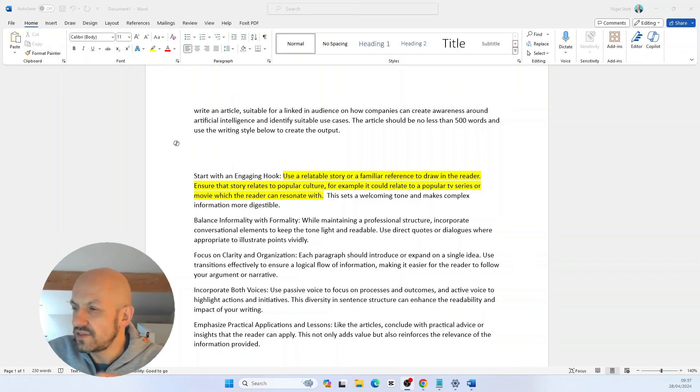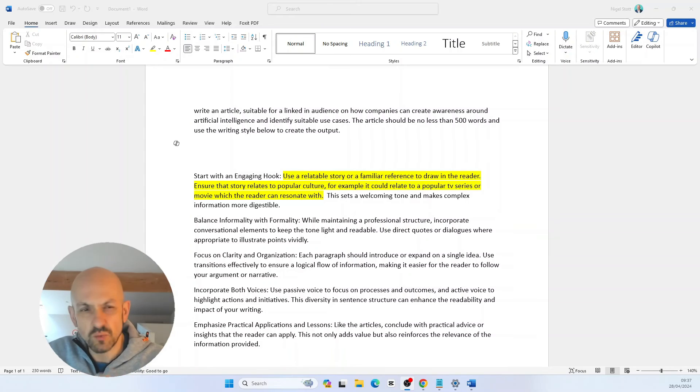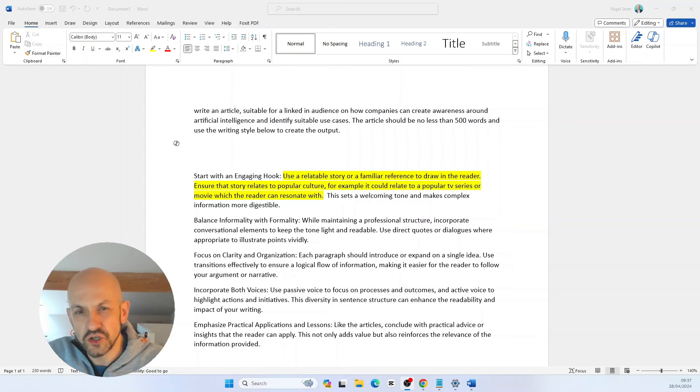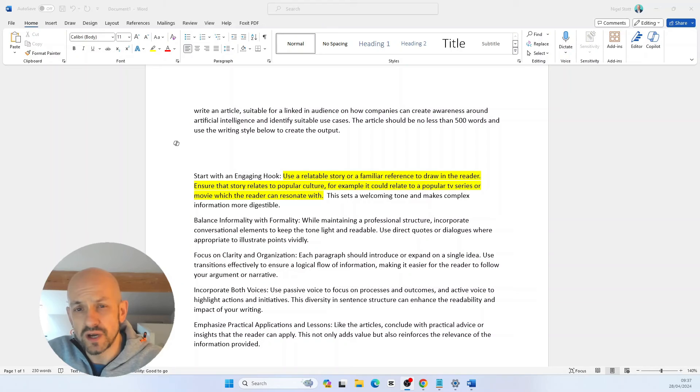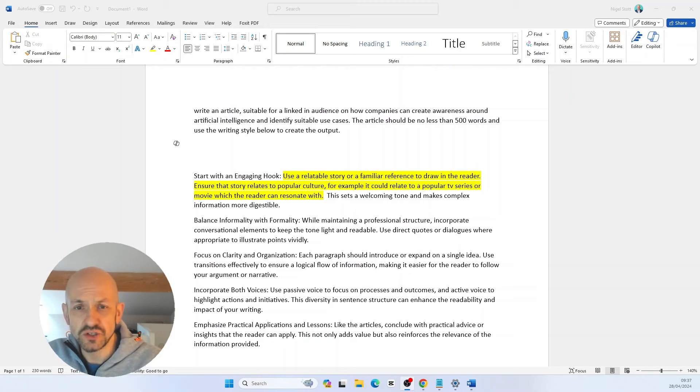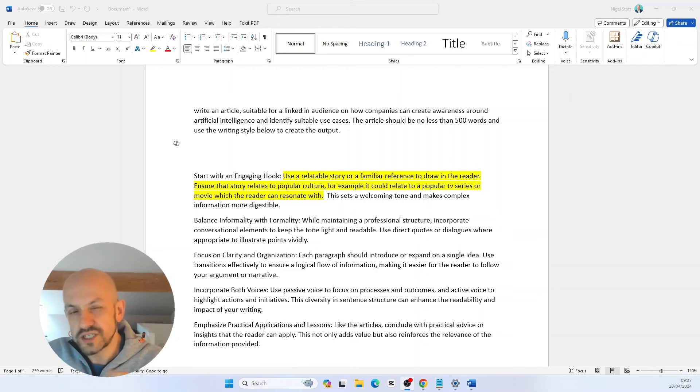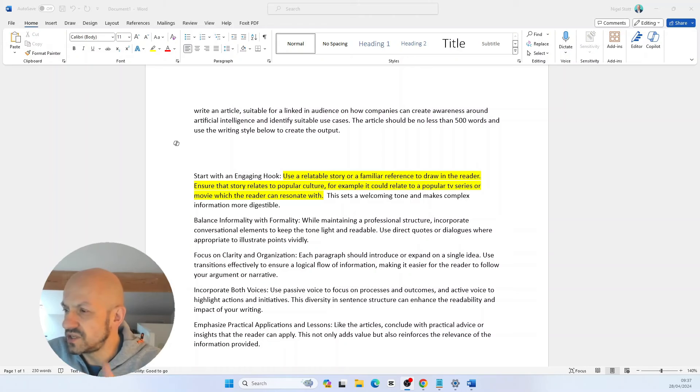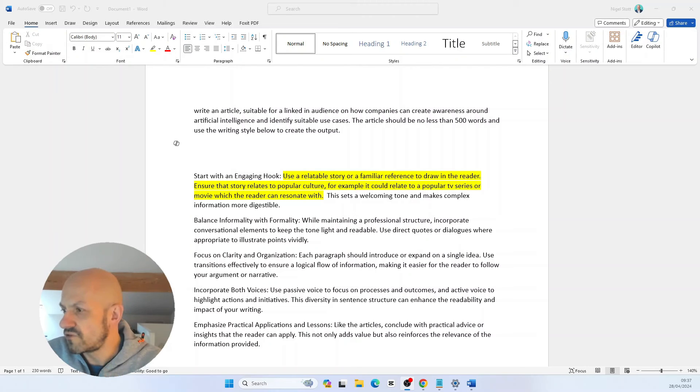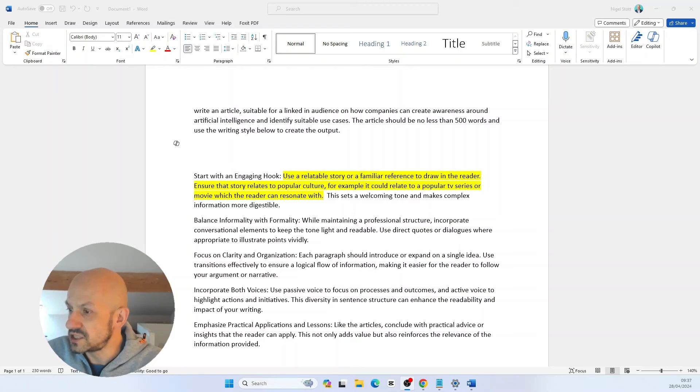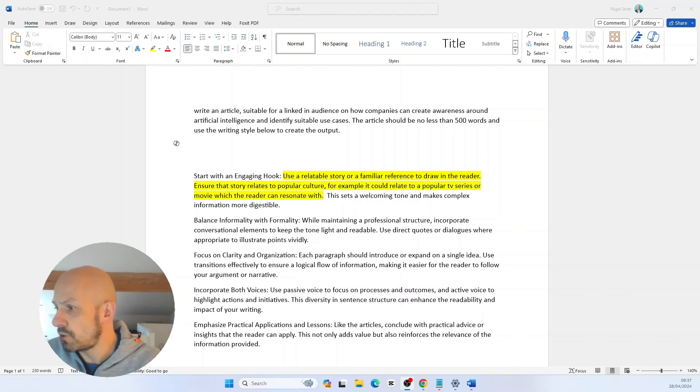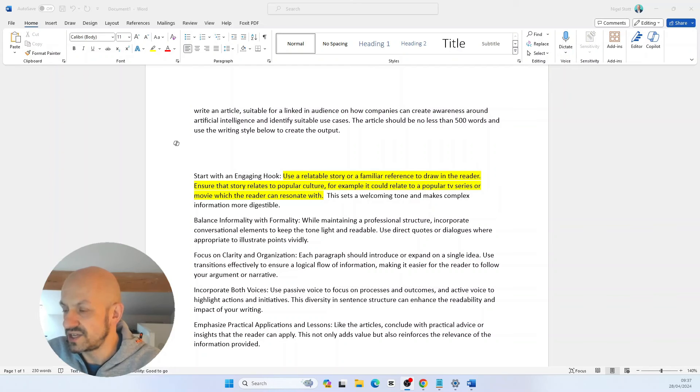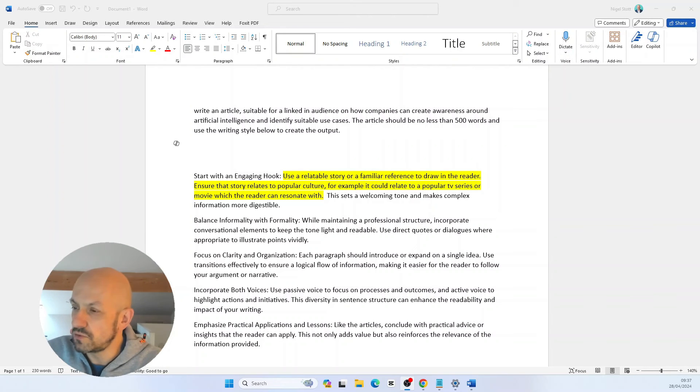The main thing ChatGPT missed was that relatable story I spoke about earlier. I mentioned the references to the A-Team that I'd used in one of my articles. In another article I used a reference to the TV show Power. I've added a sentence highlighted here that says use a relatable story or familiar reference to draw in the reader. Ensure that story relates to popular culture. For example, it could relate to a popular TV series or movie which the reader can resonate with. Let's try this amended prompt and see how we get on.